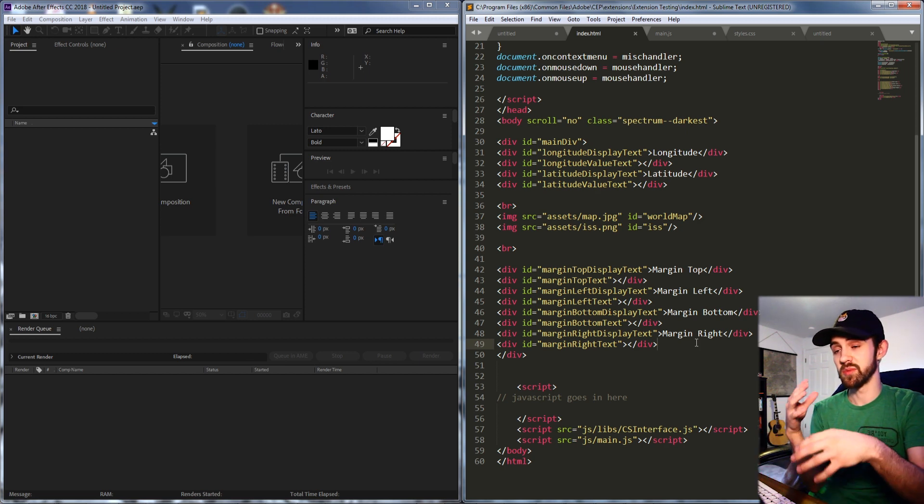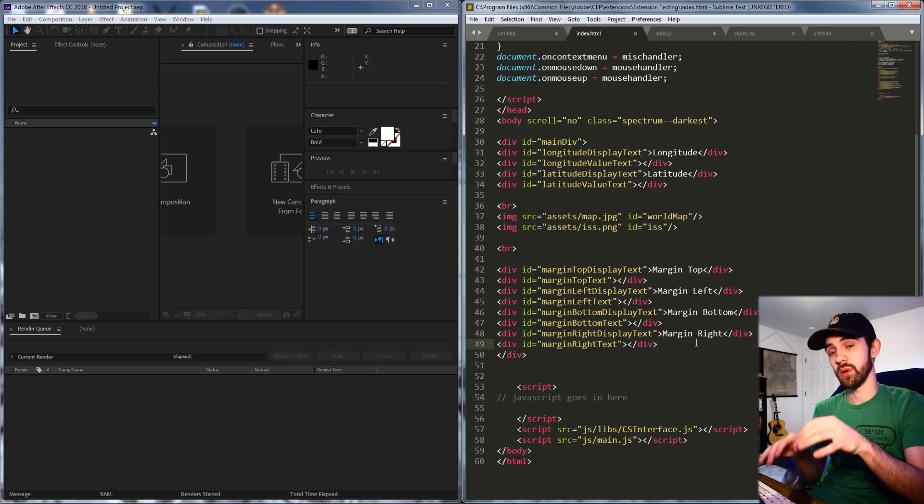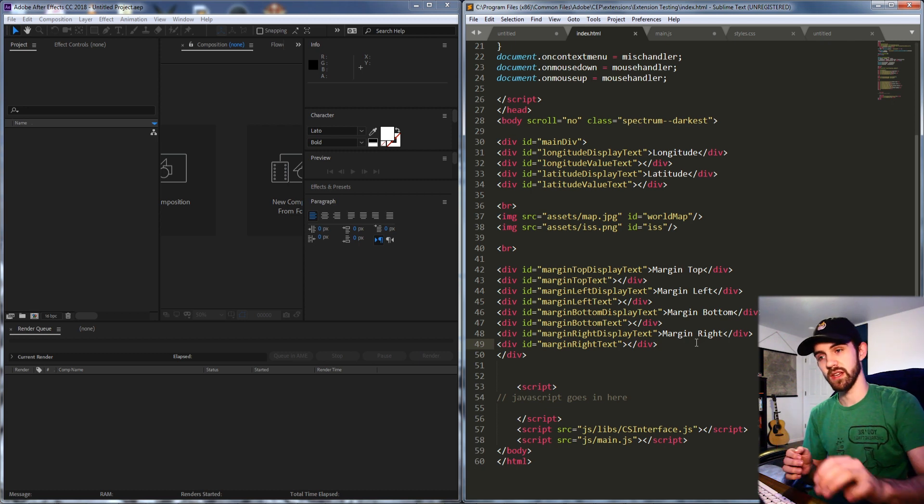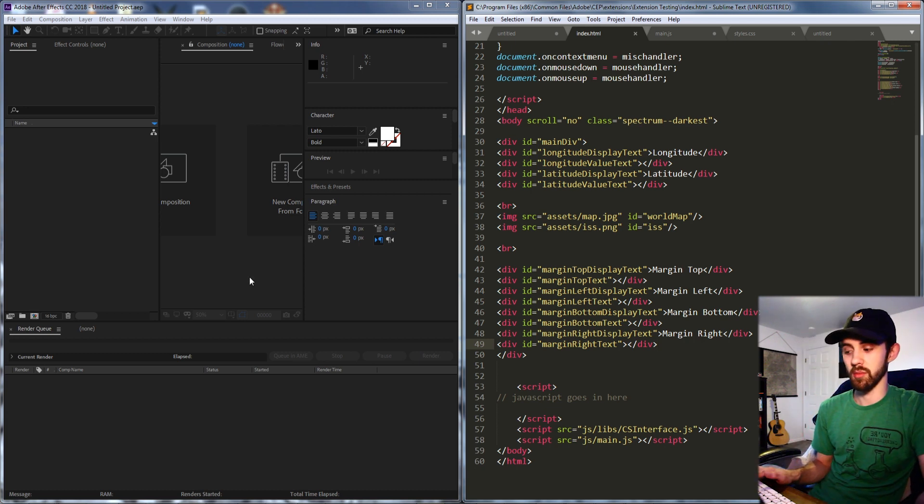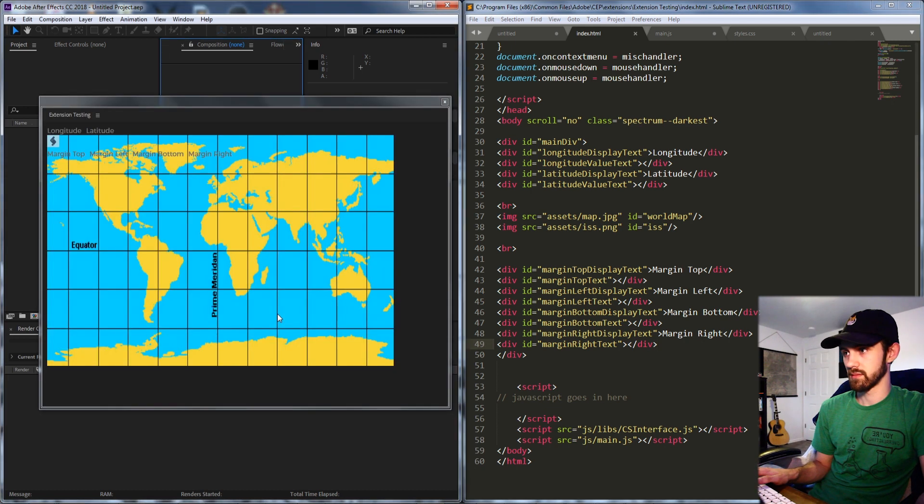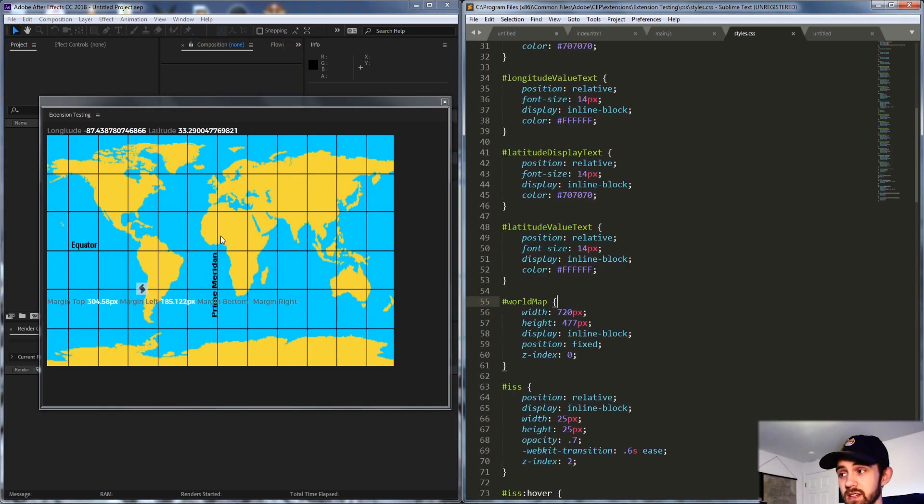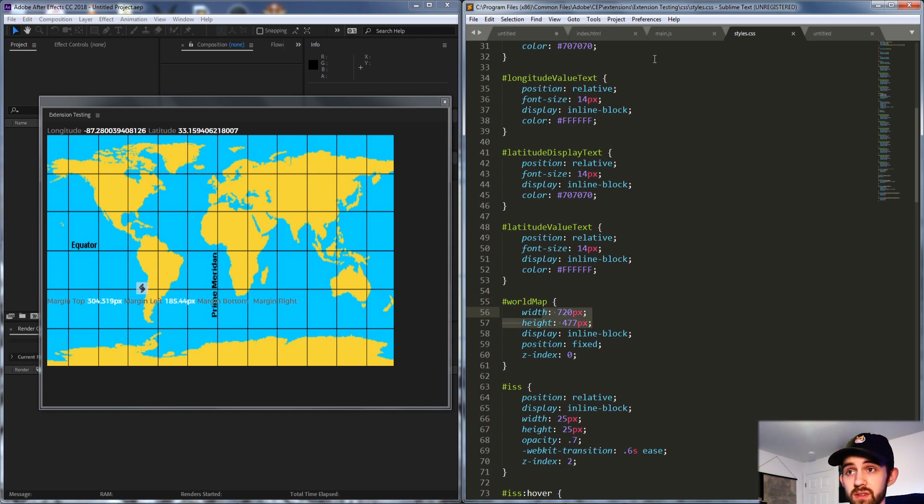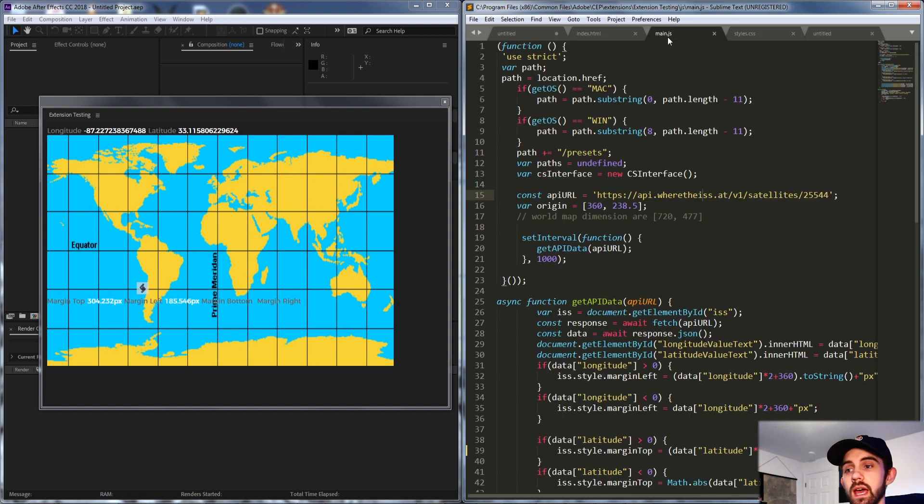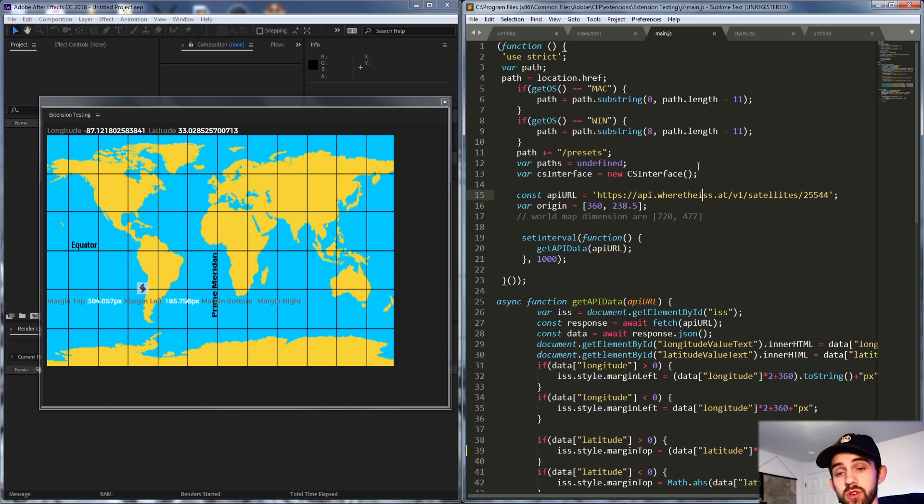Then we can go in and tweak it and make sure it works properly. And then basically what I did with this world map it was 720 by 477 and a whole sphere is 360 degrees around so I had to interpolate that information